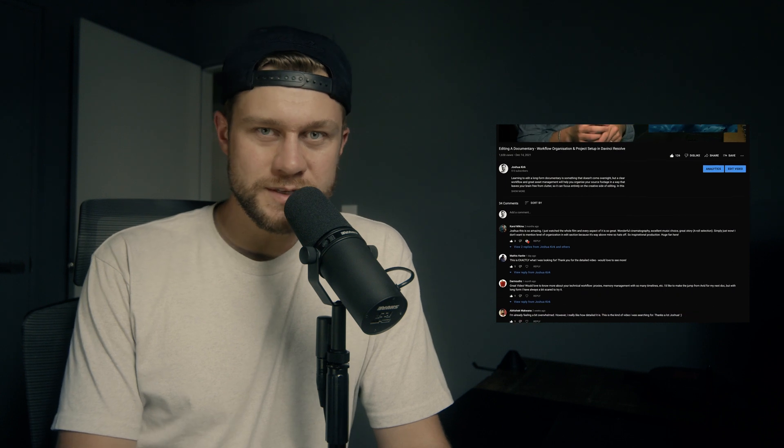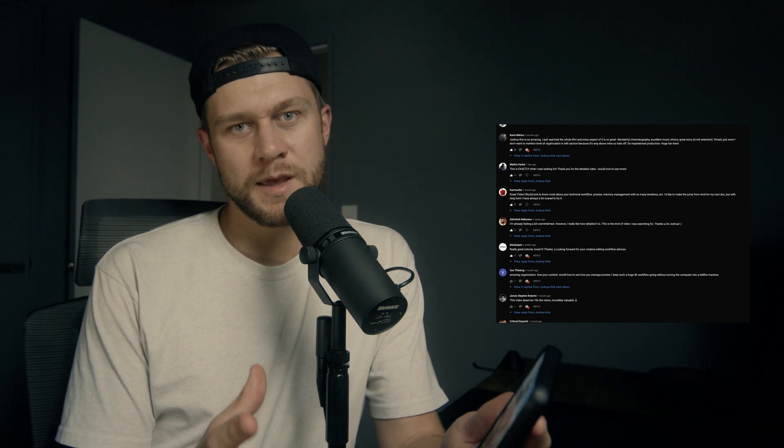Welcome back to another video. This video is responding to some questions placed on the 'how to edit the documentary' video I released about a month ago. There are some great comments on there about creative editing, and I'm going to form a part two and talk about the creative side of editing long-form documentaries. There were also some technical questions I'd love to address around managing 4K RAW workflows for long-form projects.